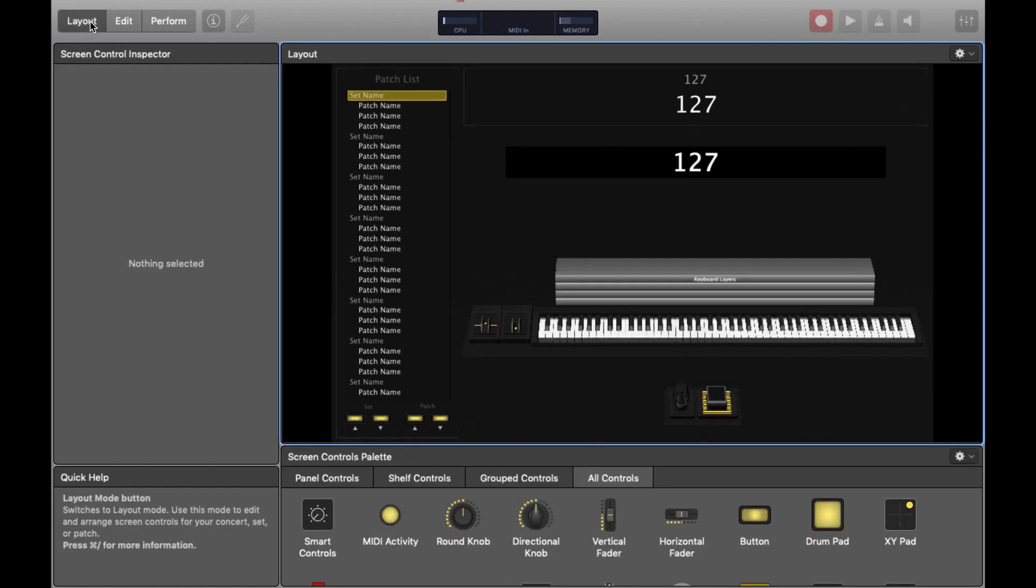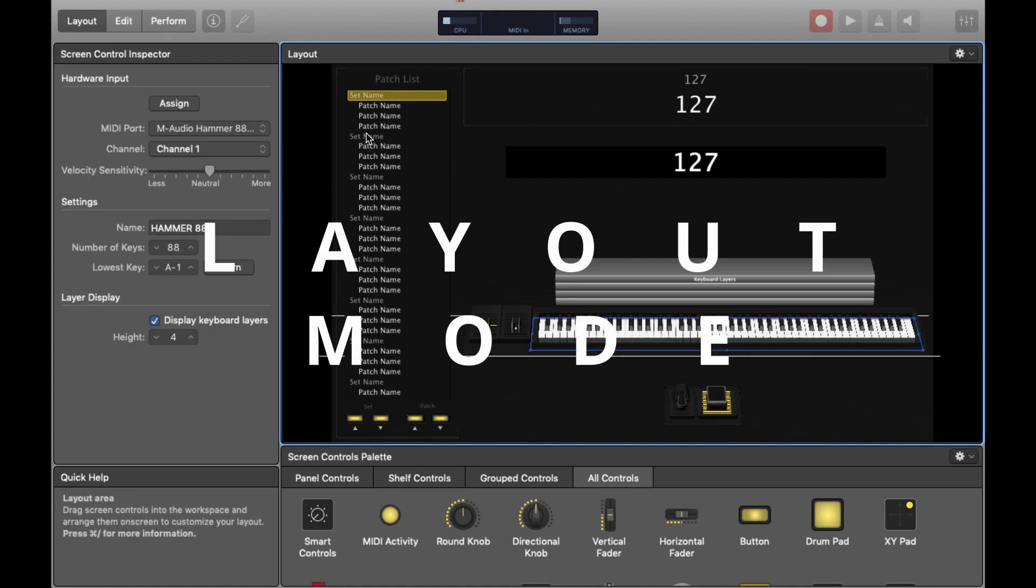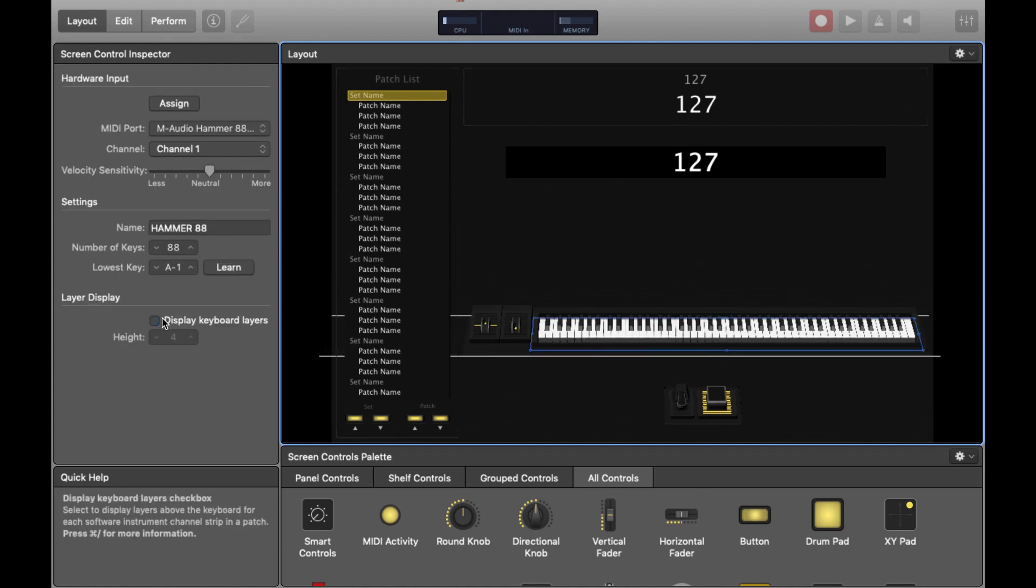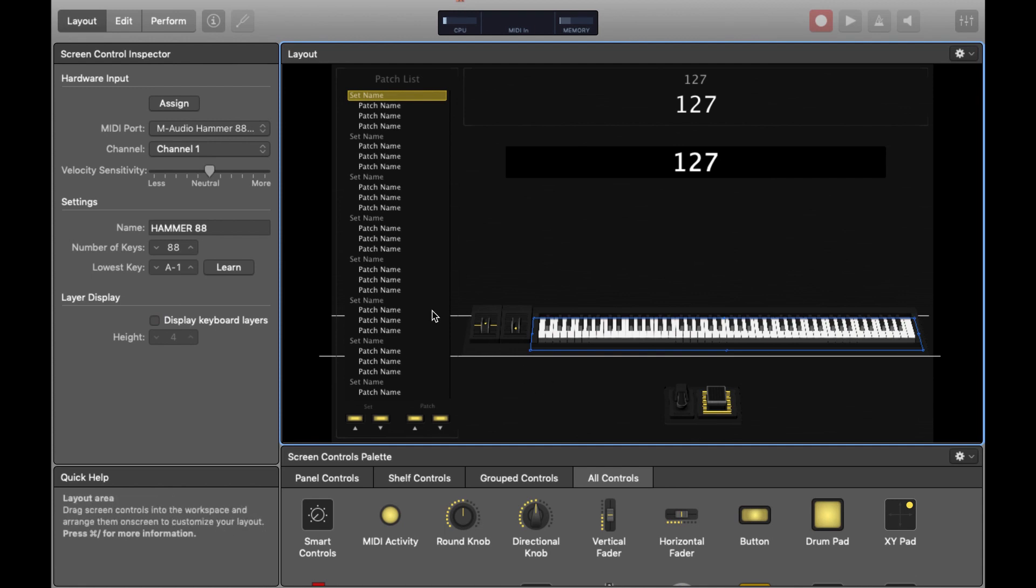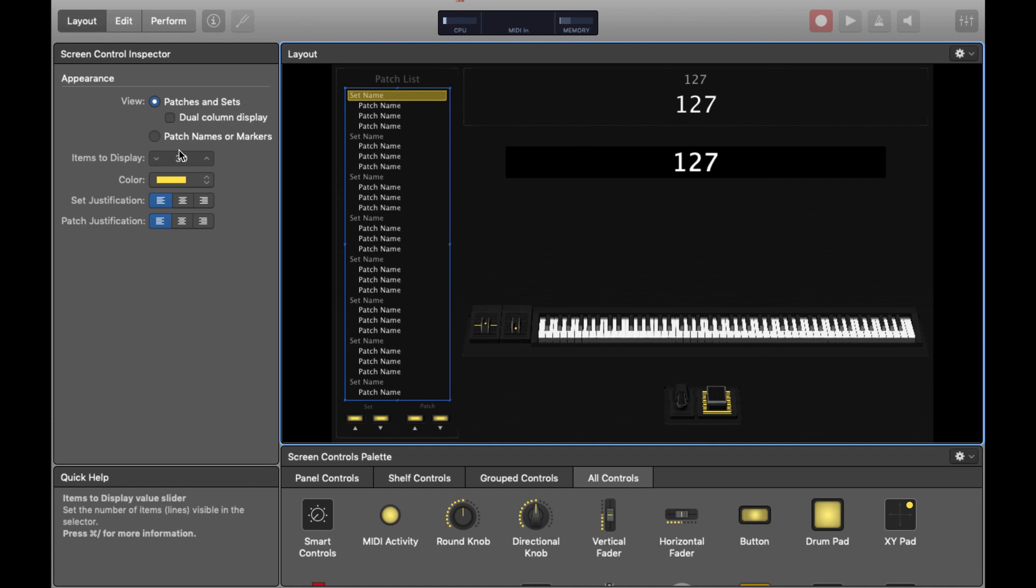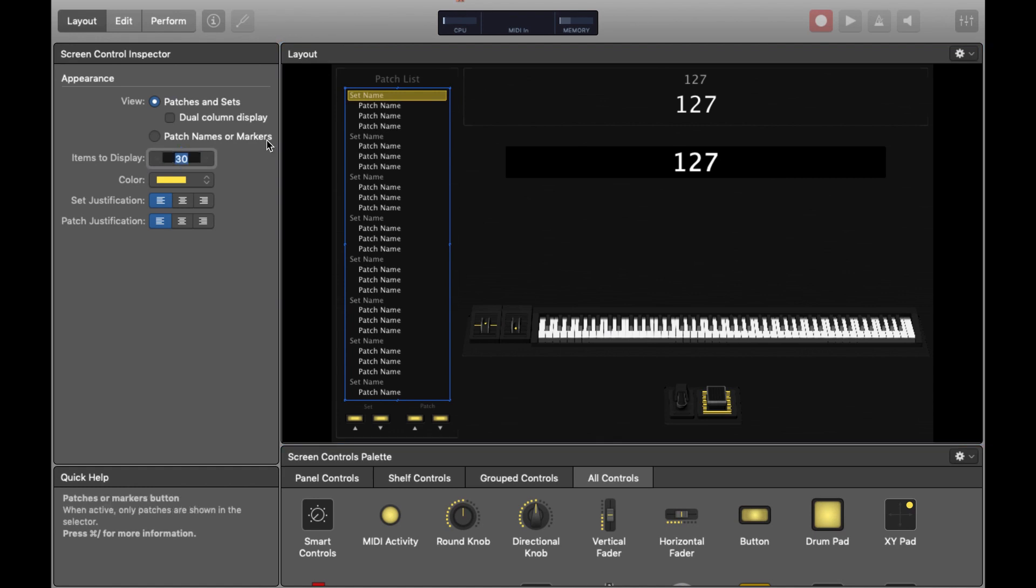Now hit Layout in the top left-hand corner and we're going to move into the actual design phase for our Mainstage template. The first thing I like to turn off is Display Keyboard Layers. I find for me they kind of ruin the aesthetic of the Mainstage template but also and perhaps more importantly they actually take up space on the screen that you can use for other things.